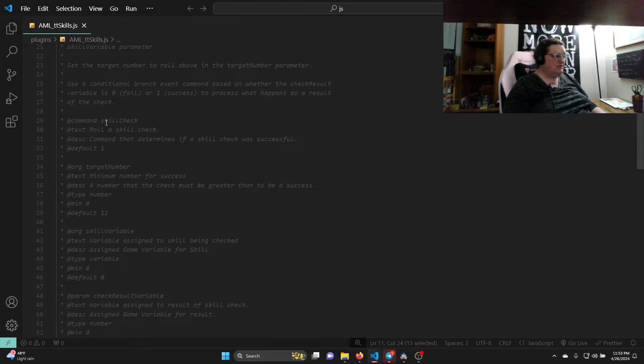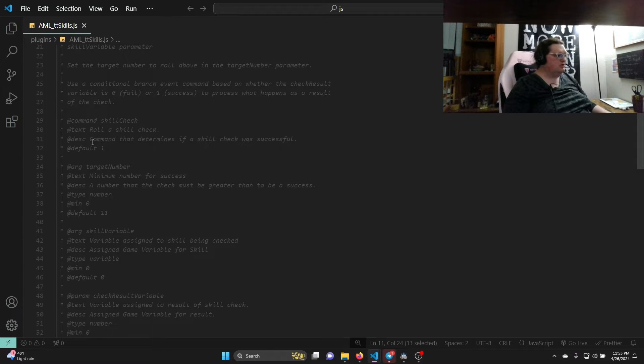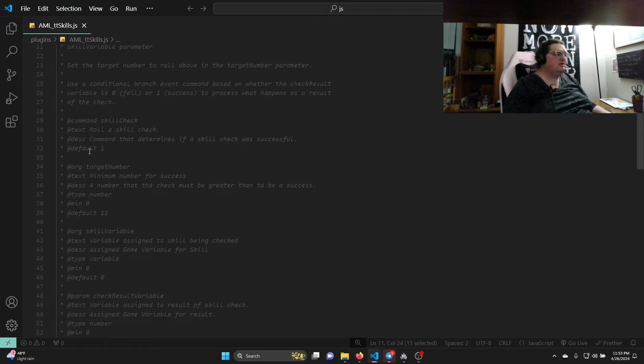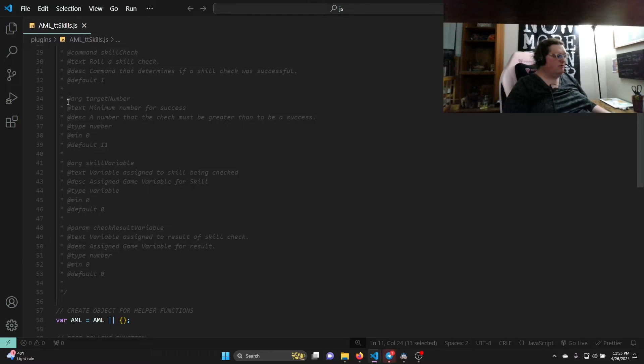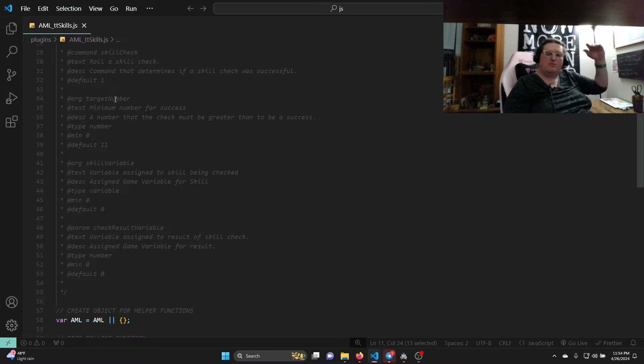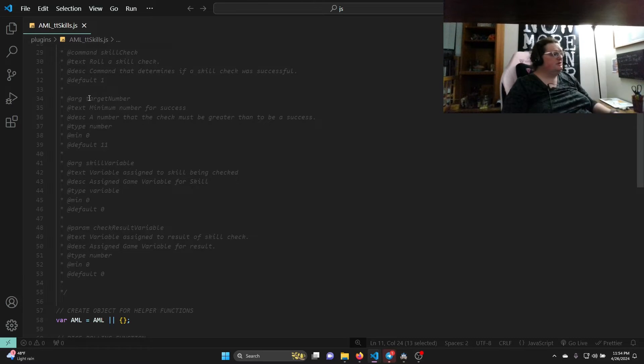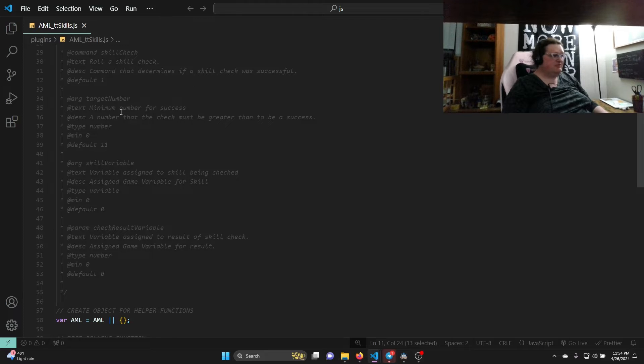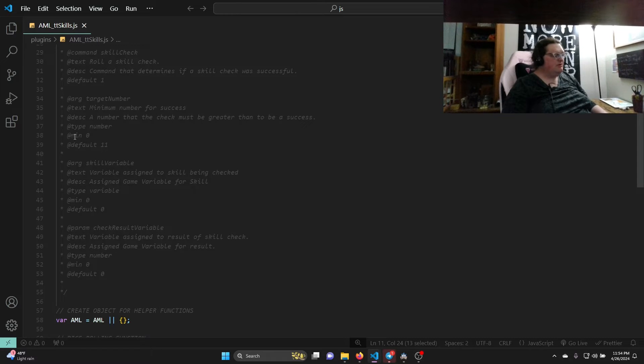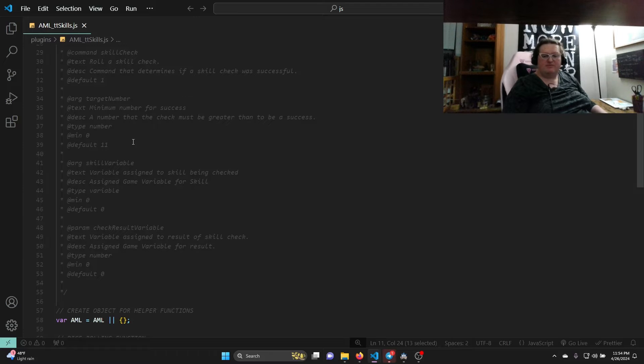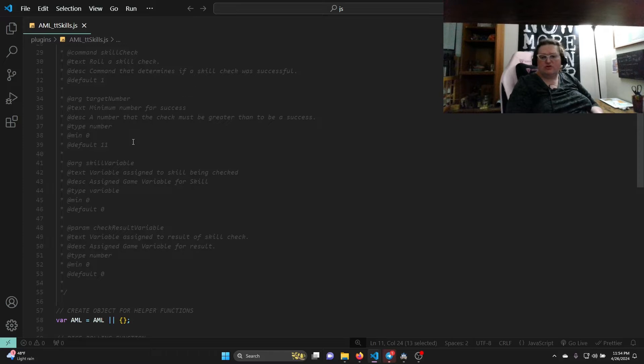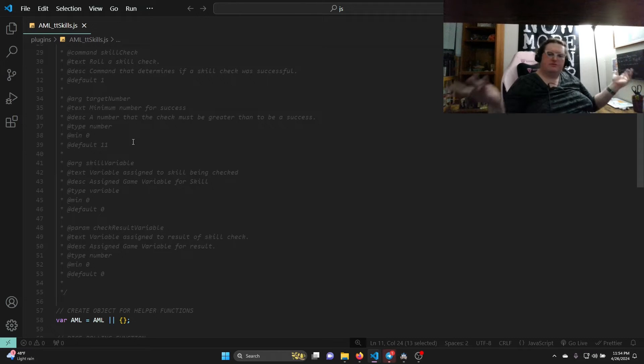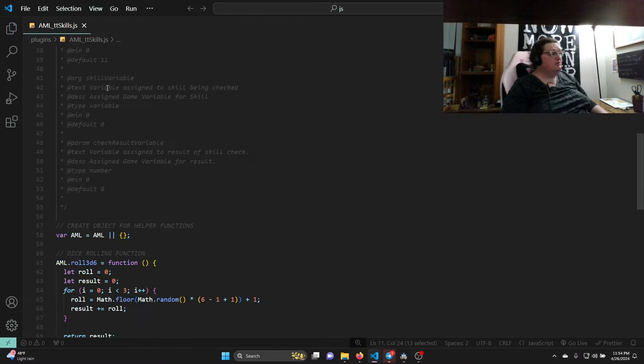We fill in how the plugin works and then we get down to our first command. @command means it's a command. Its name is skill check, so this is going to be our plugin command in the editor. The text word is 'to roll a skill check'. The description: command that determines if a skill check was successful, and the default is 1. The arg for our command is target number. So if you think about the plugin commands, you have the command itself (what its name is), and then you have the arguments that you set. One of them is target number. The text is 'the minimum number for success'. The description: a number that checks must be greater than to be a success, which you saw. It's a type number, has a minimum value of zero and a default value of 11, because my system is based on 3d6s. The most common number is an 11 or 12 on a roll, so the default is the most common number.